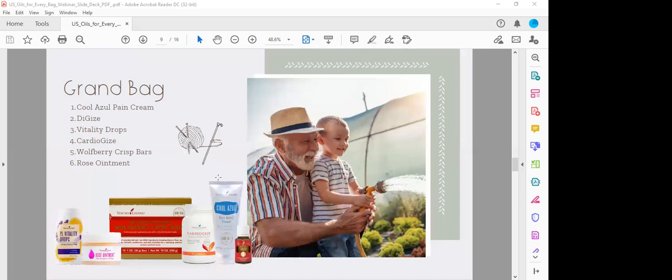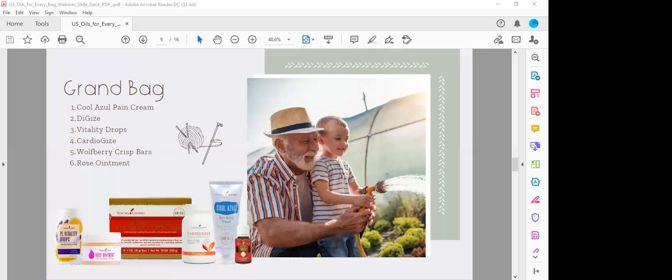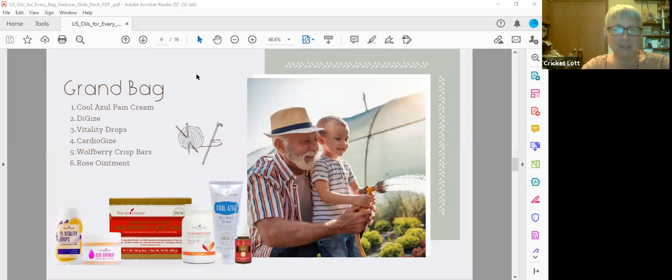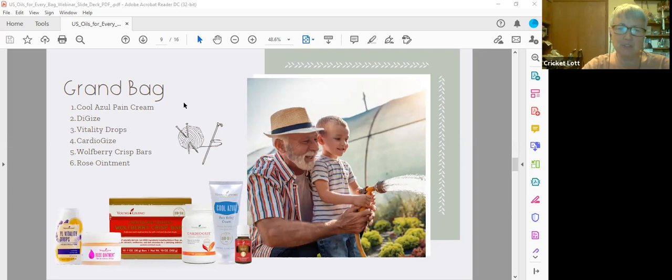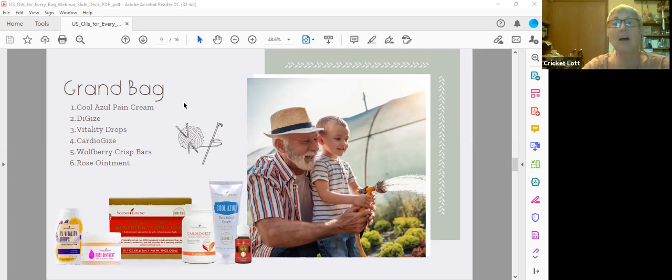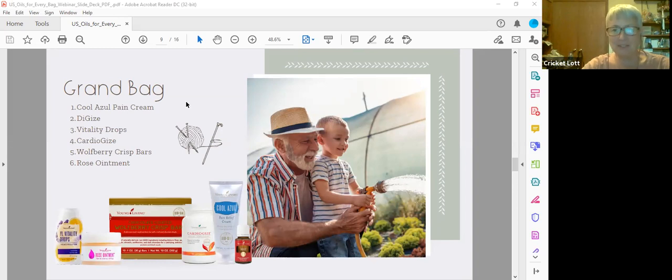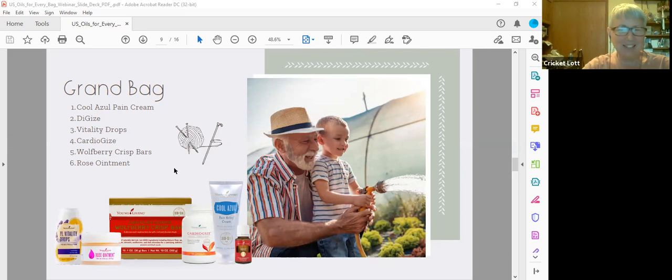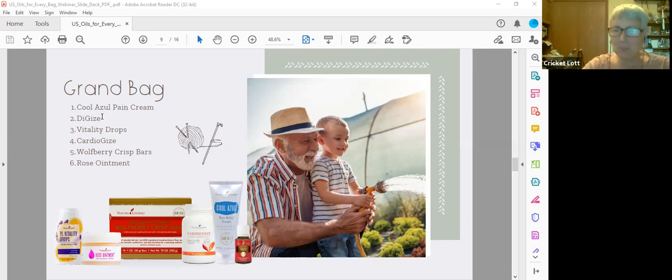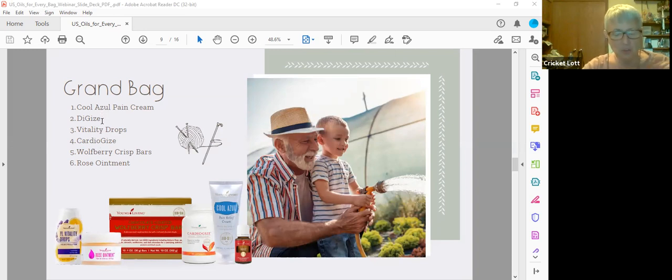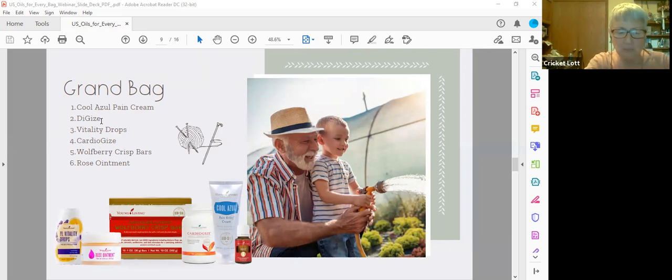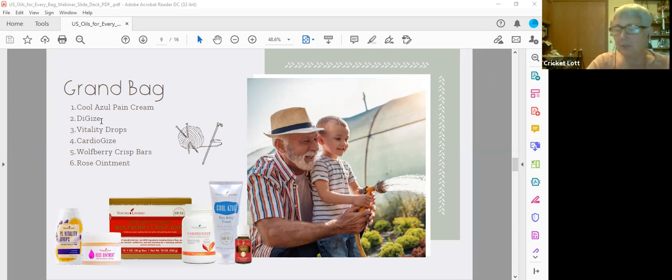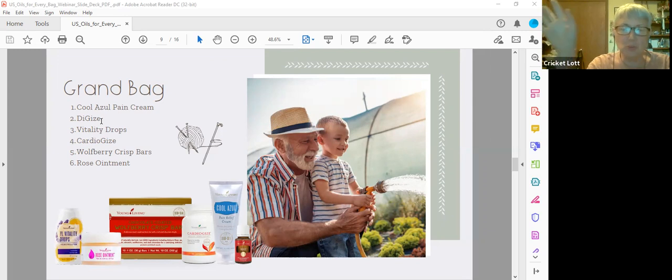The grand bag. Cool Azul pain cream, because you know the more up in years we get, the more aches and pains we have. This Cool Azul pain cream is amazing. If you guys have never tried it and you have aches and pains, amazing. Yeah, Deborah's giving it a thumbs up. DiGize, I would not be without my DiGize. If you're feeling a little bloated or gassy or that kind of thing, just rubbing some of this on your belly can help, or just you can drop it under your tongue. It's great for that, or put it in a capsule or put it in juice. DiGize is just the way to go.